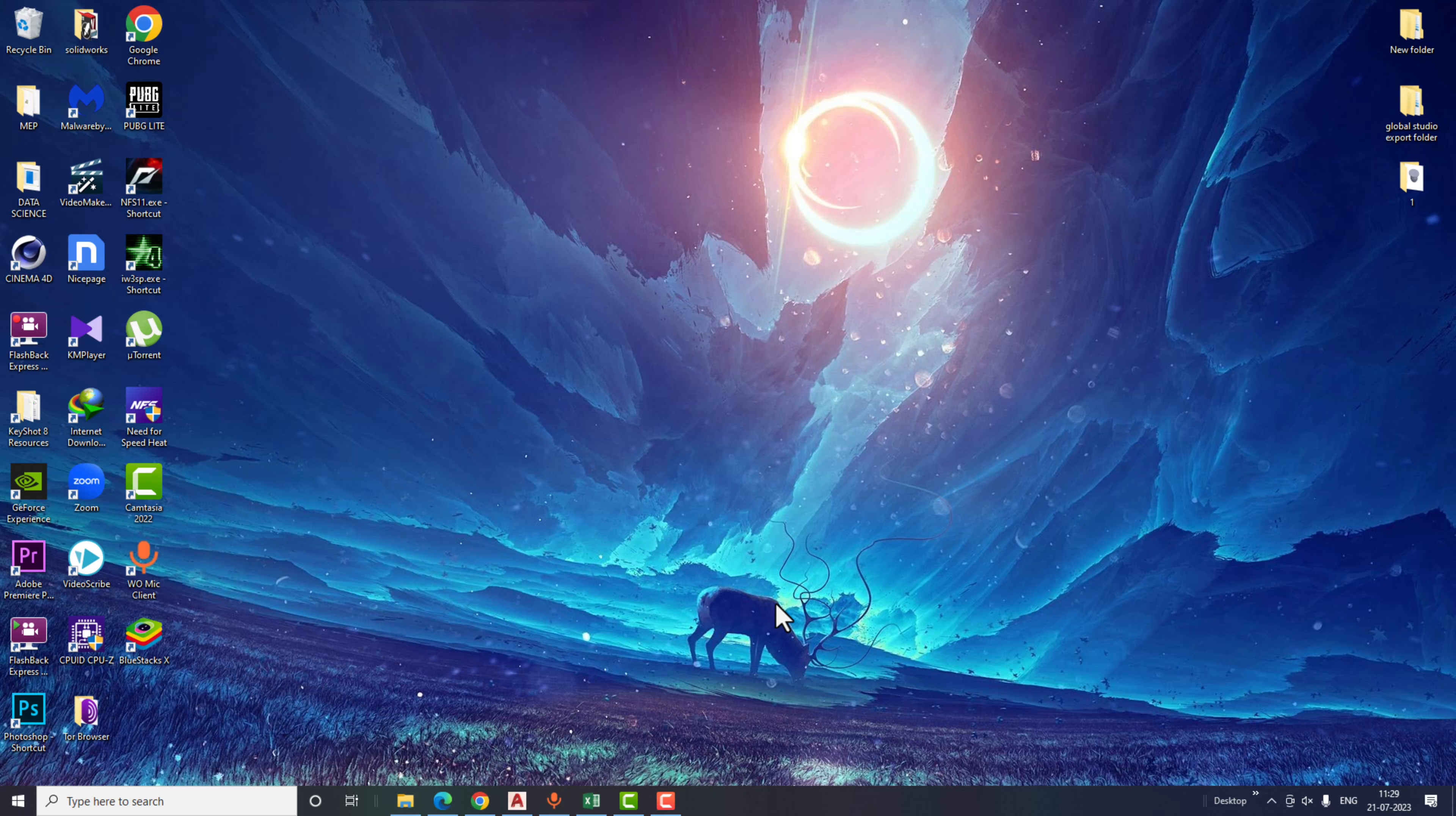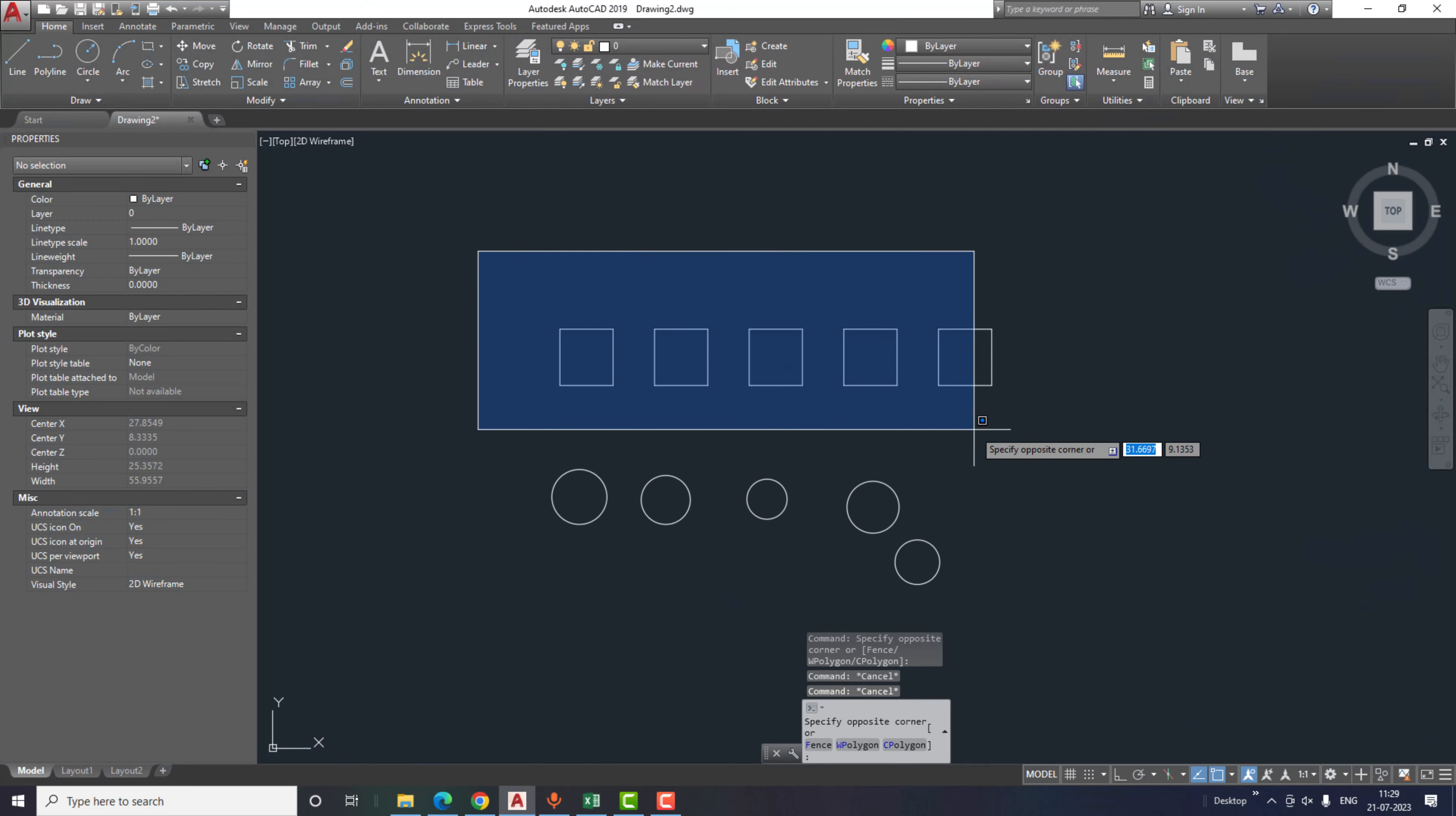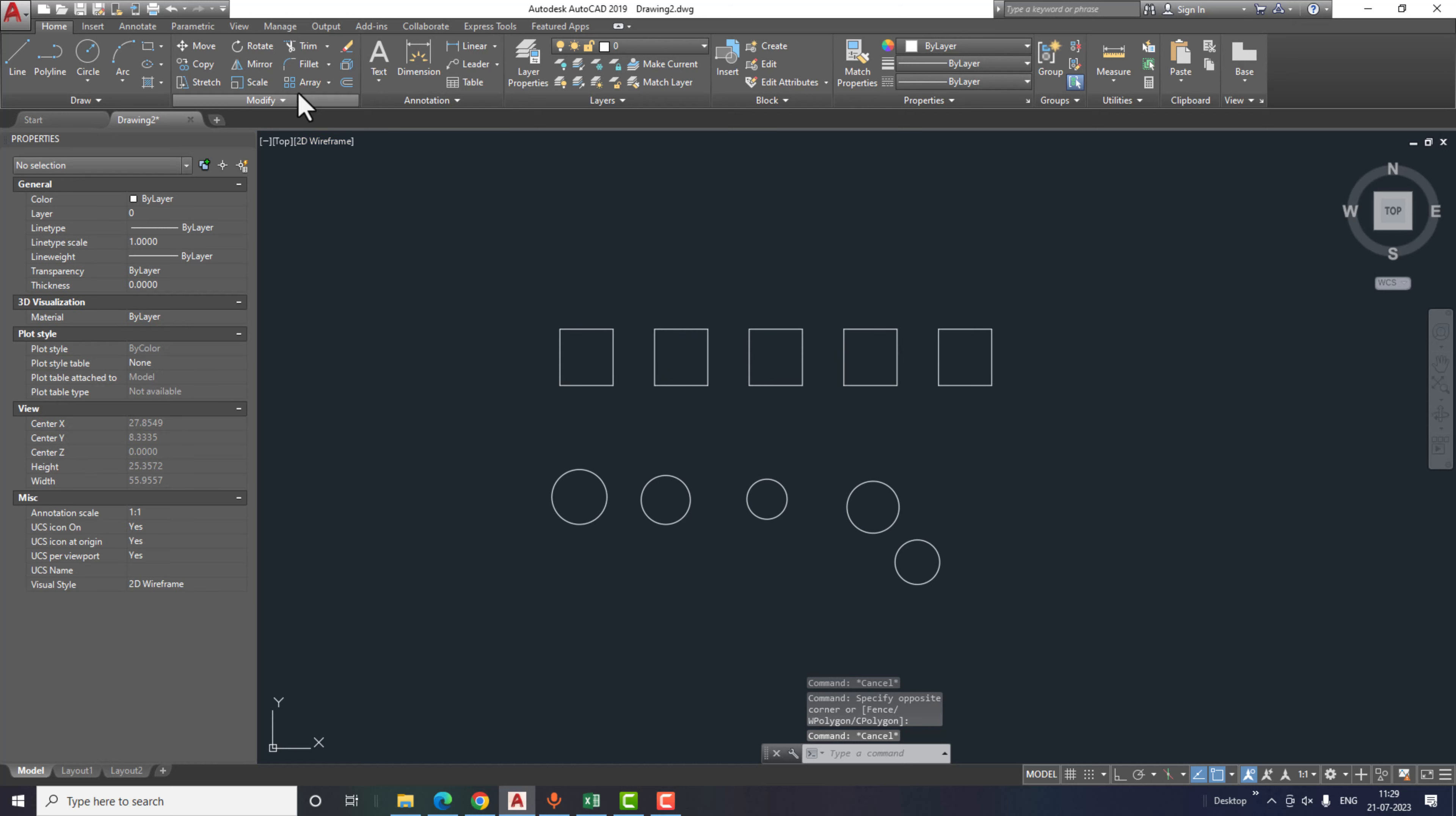Hello friends, welcome to Global Studio YouTube channel. In this video, we will learn two AutoCAD tricks that can save a lot of time in your AutoCAD projects. So without any delay, let's jump into the video.